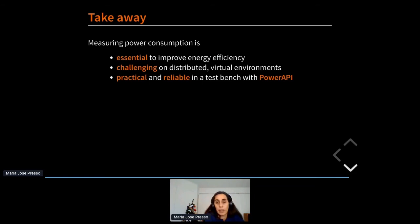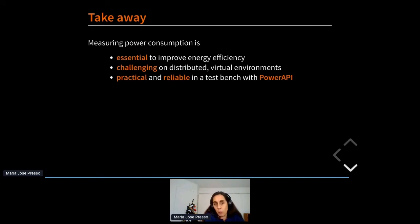Nevertheless, there are already some tools out there that we can use to start building a strategy to improve energy efficiency of our software. And we found that PowerAPI provides a way to measure that is both practical and reliable, so it seems a good tool to start.